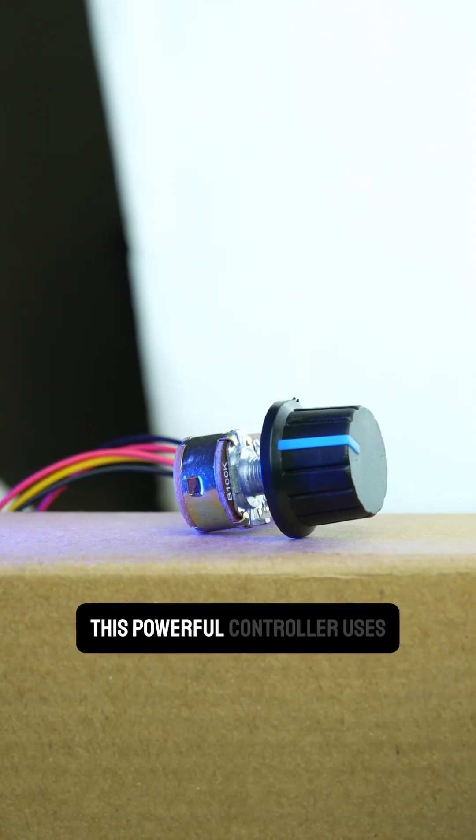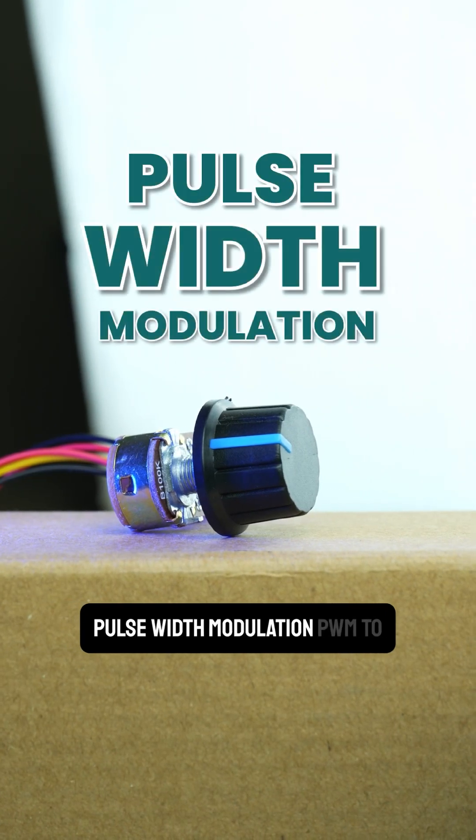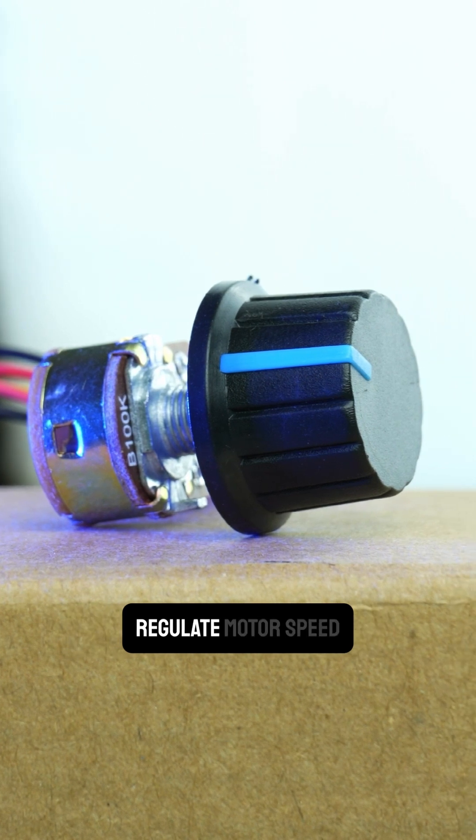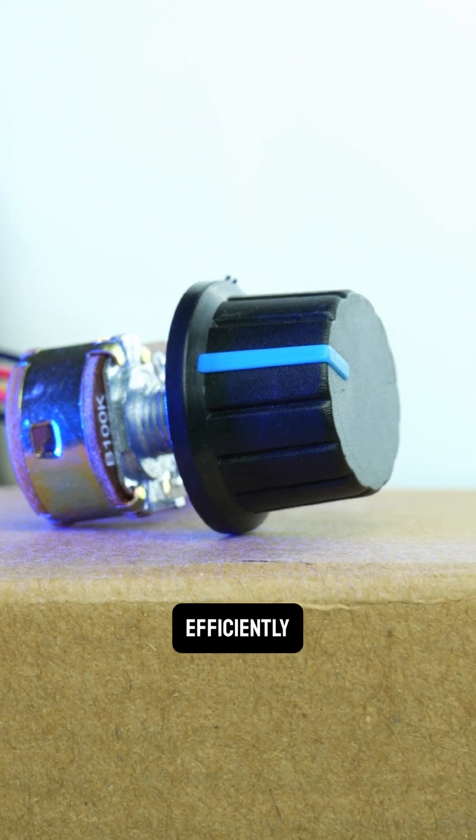This powerful controller uses Pulse Width Modulation (PWM) to regulate motor speed efficiently.